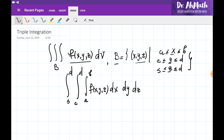So you can choose Y as the first variable to integrate, then X, then Z, or Z to be integrated first, then X, then Y. It doesn't matter what the order of integration is, since all three variables are changing between constants.